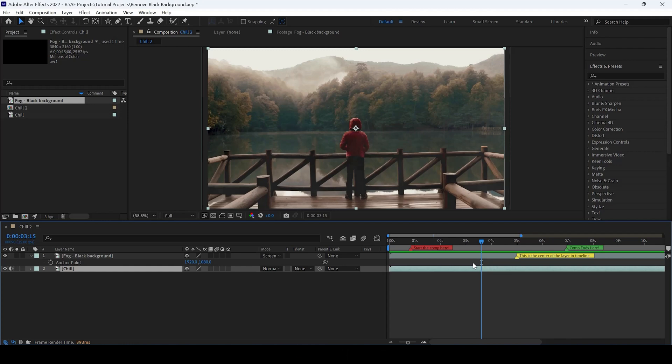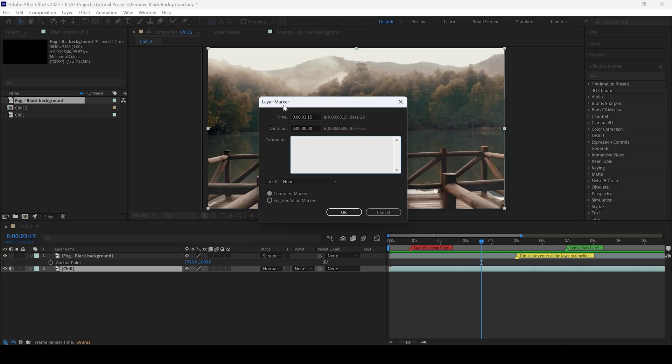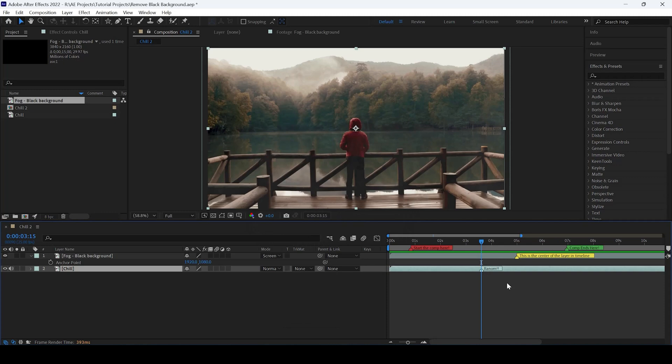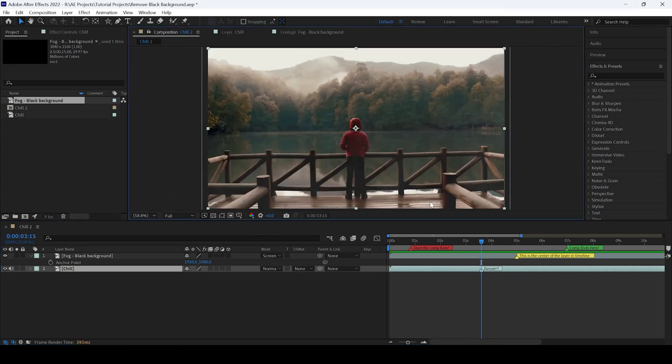Another quick tip: you can hold the Alt key on your keyboard or Option on Mac, then hit the asterisk key so the layer marker editor directly opens up. You can add a comment saying random, add a label, and hit OK. You can see the marker has been created.